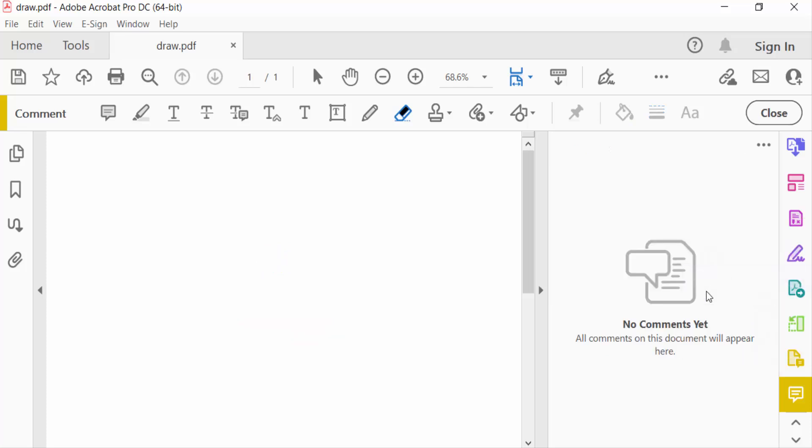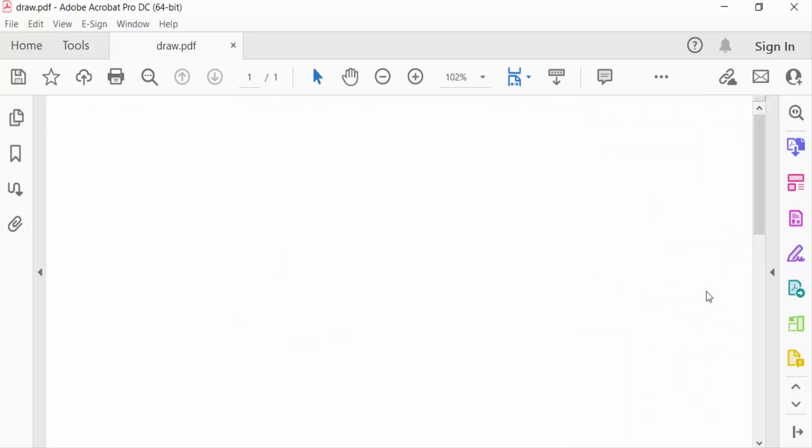And then close. So viewers, this is the two ways to remove drawings in your PDF document. Firstly, you can erase your drawings or you can delete the drawing section. So this is the way to delete or remove drawings in your PDF documents.